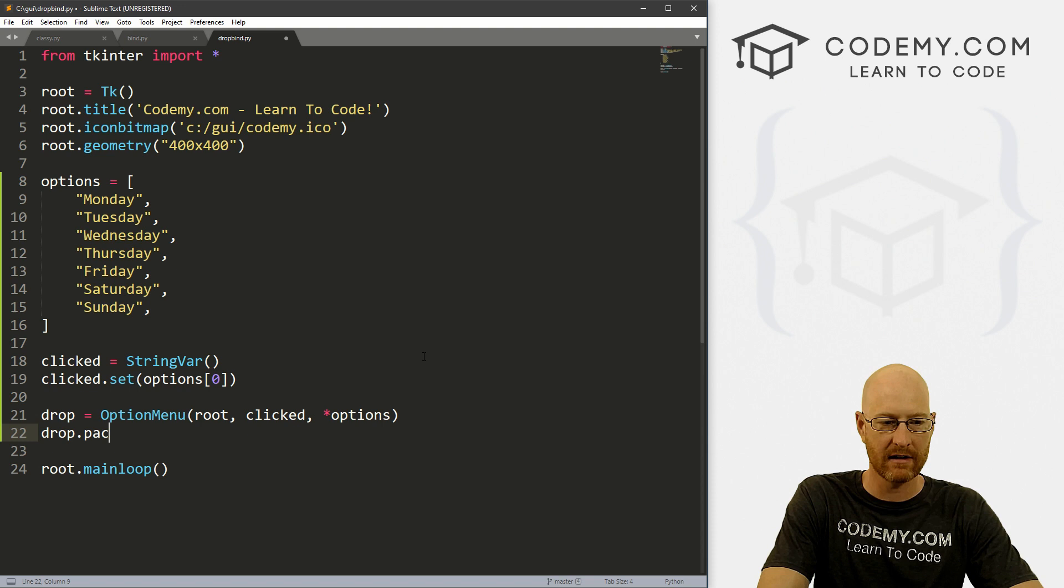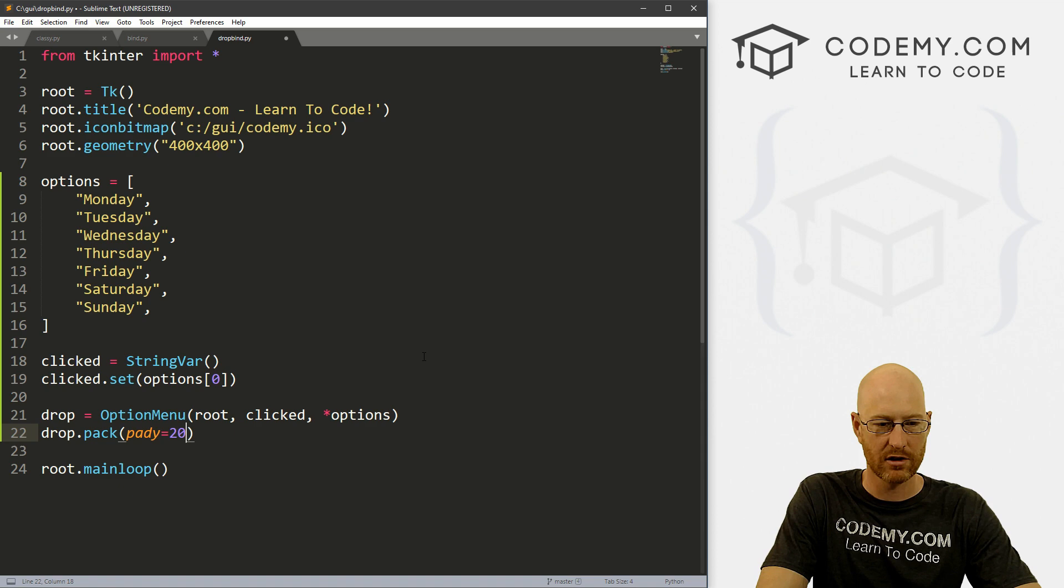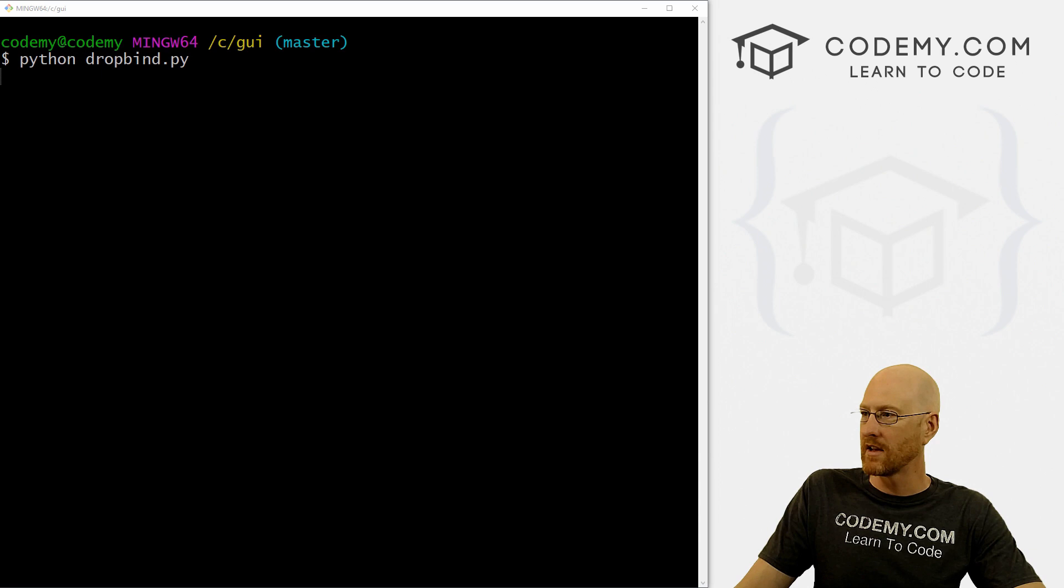All right, so now we can go drop.pack, and let's give this a pady of 20 just to smush it down a little bit. Okay, so let's go ahead and save this, dropbind.py. We want to run this. And when we do, we see here's our little box, and here's Monday. And if we click on it, our box appears.